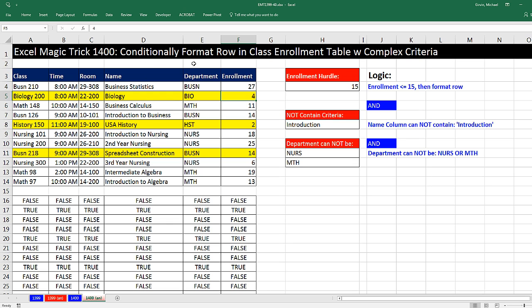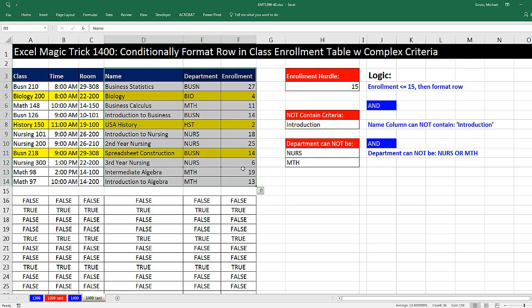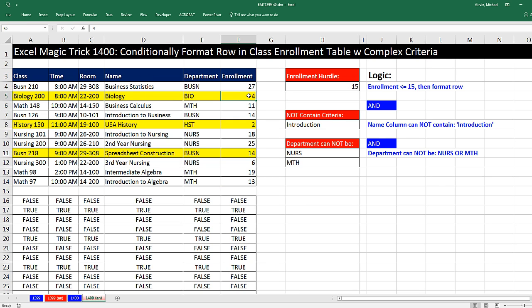We've got to see how to conditionally format the row in a class enrollment table with complex criteria. Here's our table, and we have a bunch of columns, but it's these three columns we're interested in.